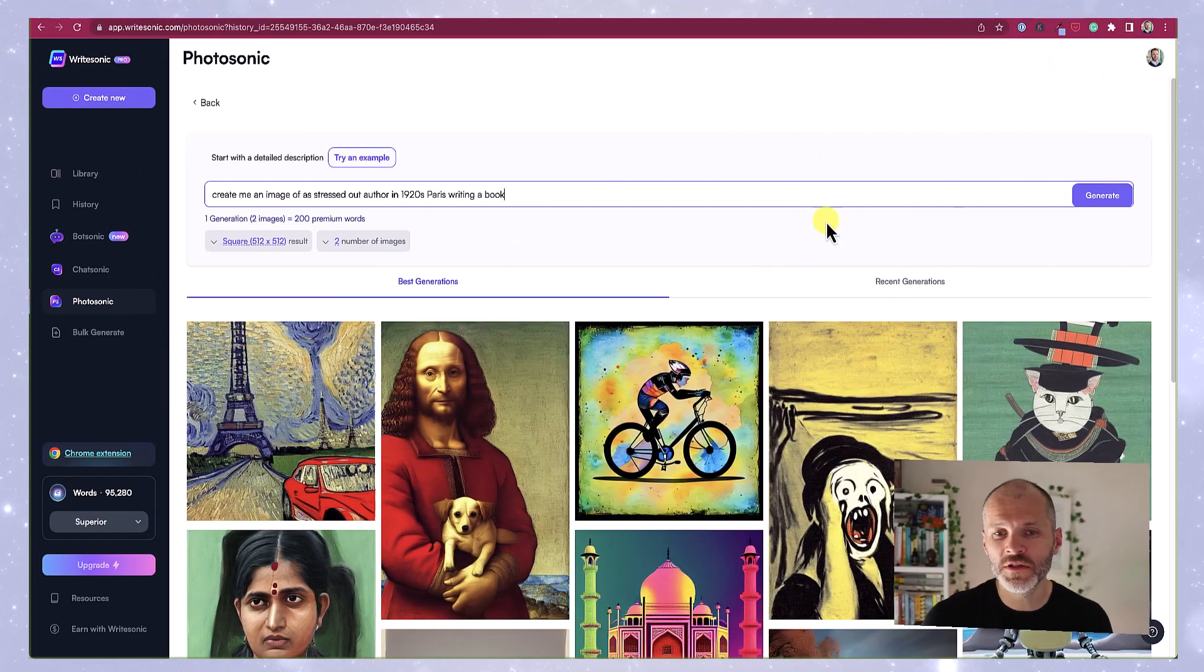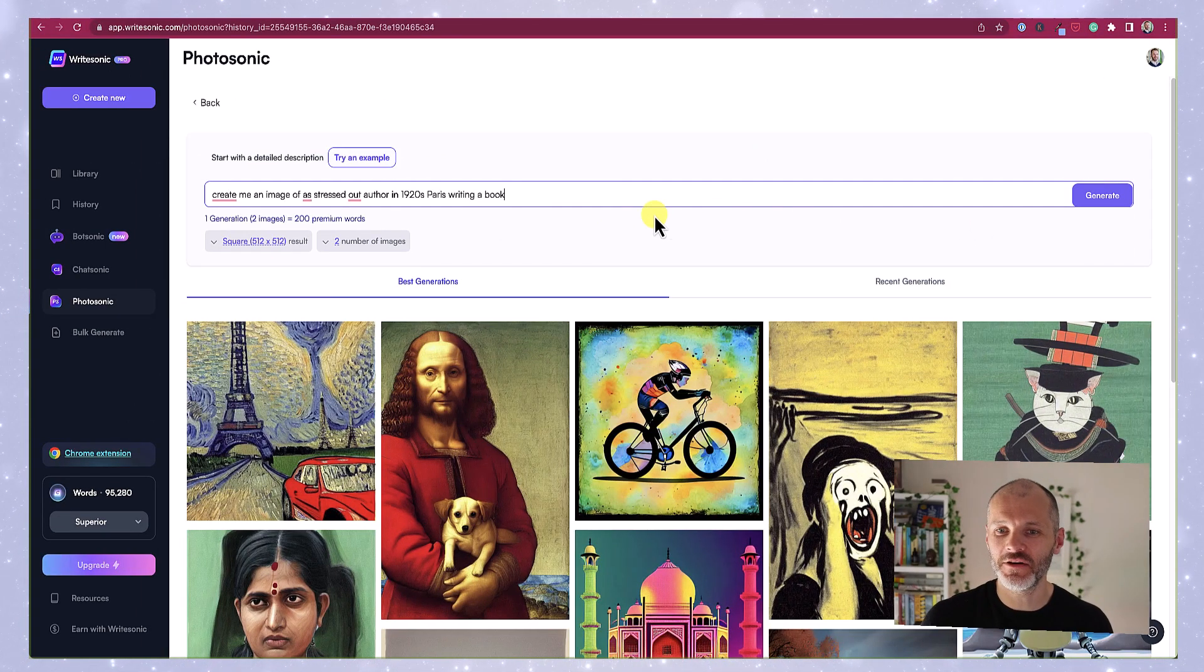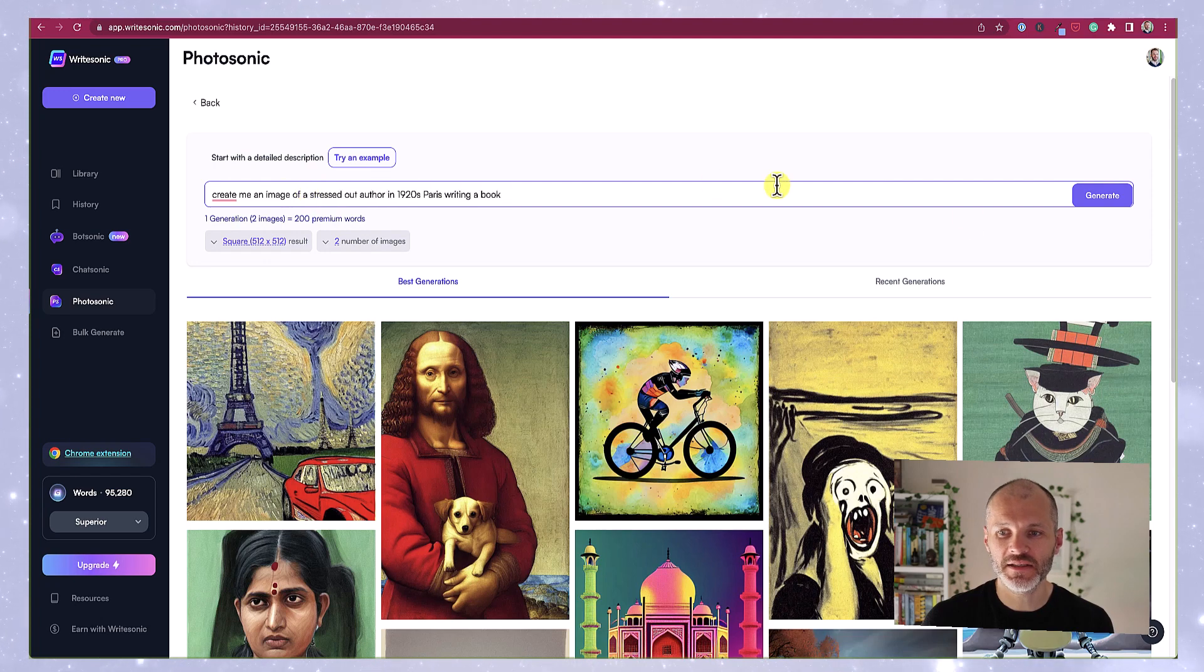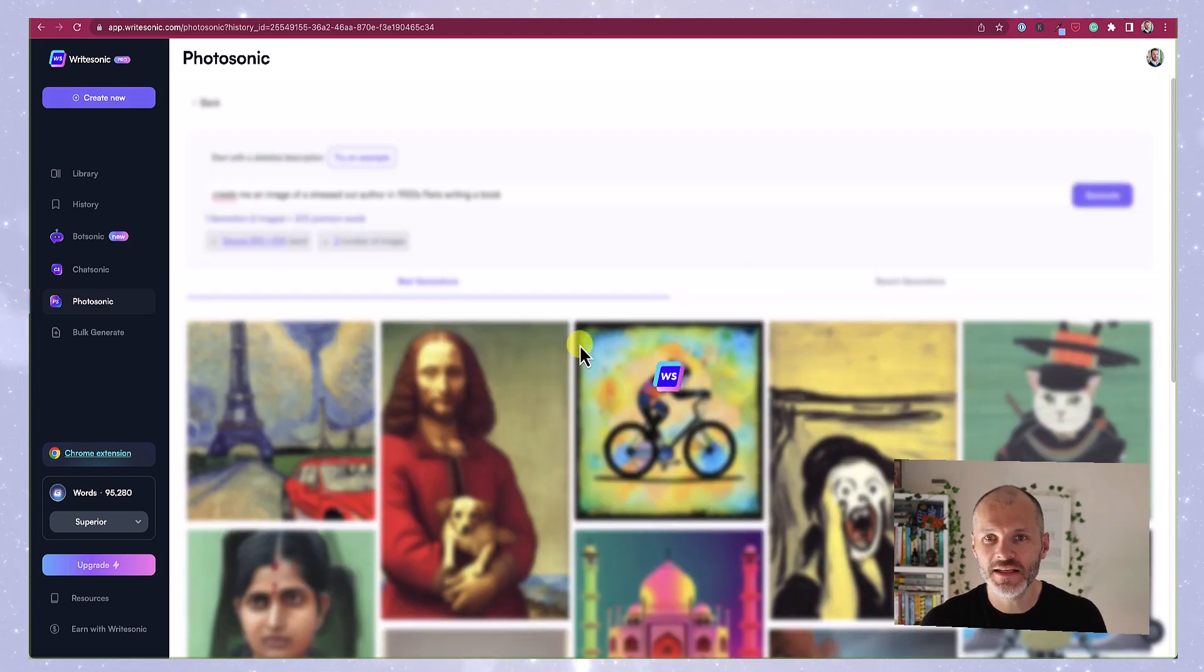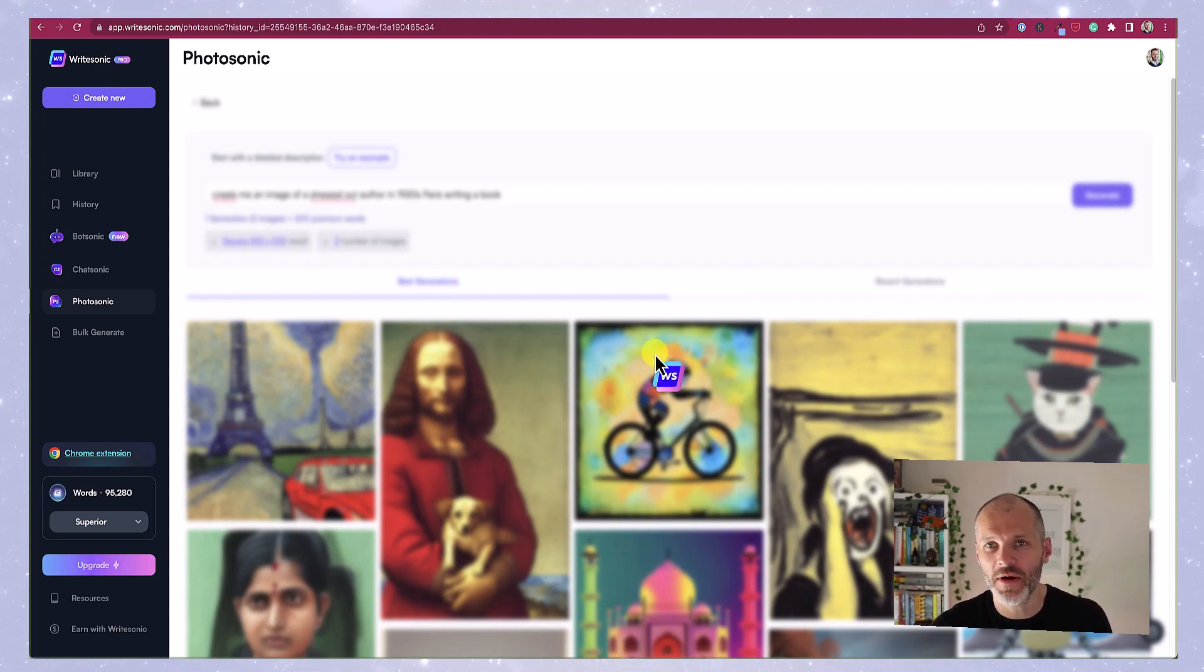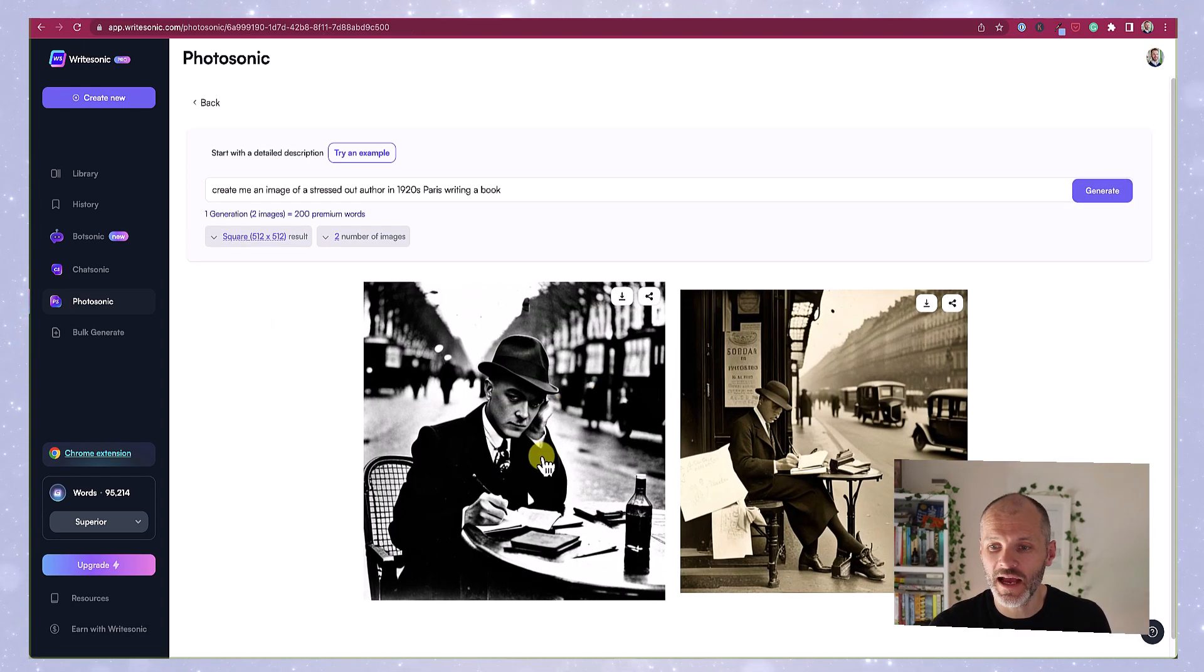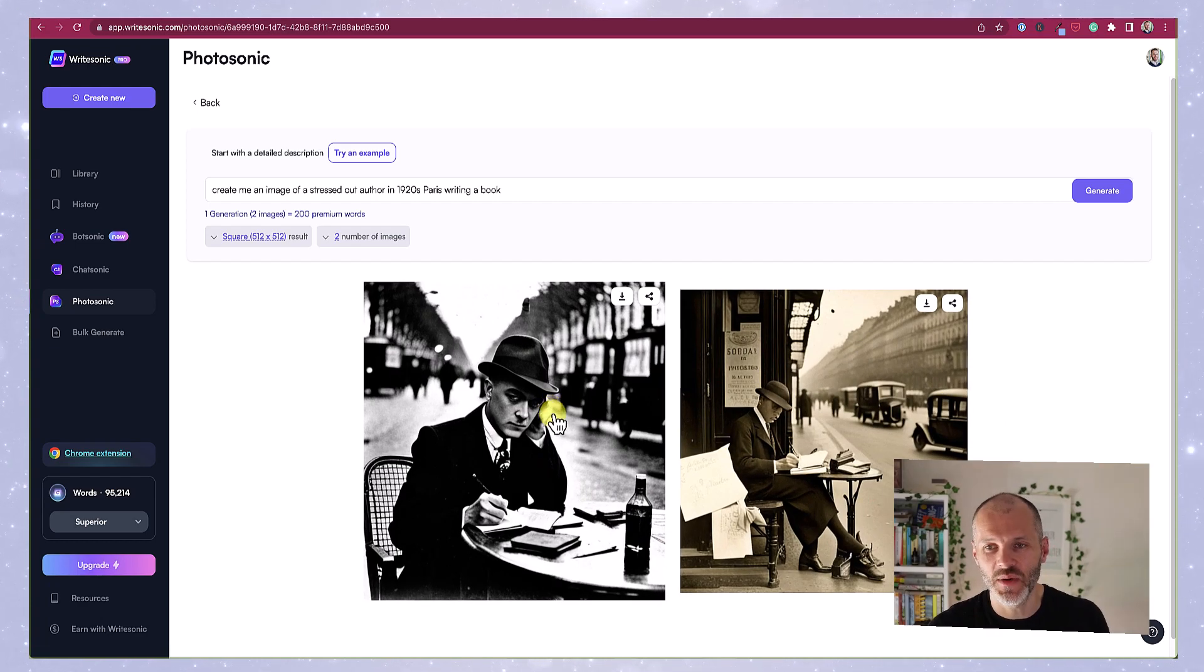One fun tool WriteSonic has is Photosonic. So you can actually create AI generated images by putting in a prompt. Create me an image of a stressed out author in 1920s Paris writing a book. And if I click generate, WriteSonic is going to come up with a couple of different options. So there are two good options here. A stressed out writer drinking a bottle of wine or a bottle of whiskey in the 1920s.